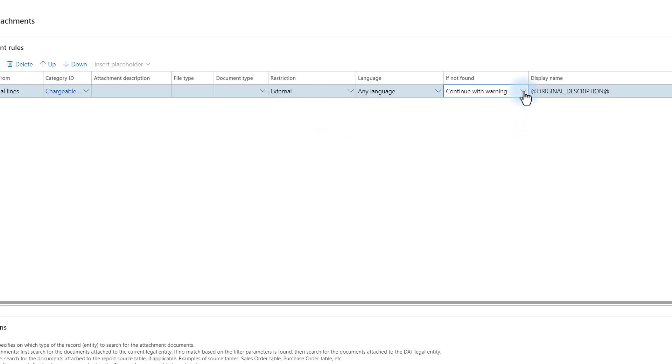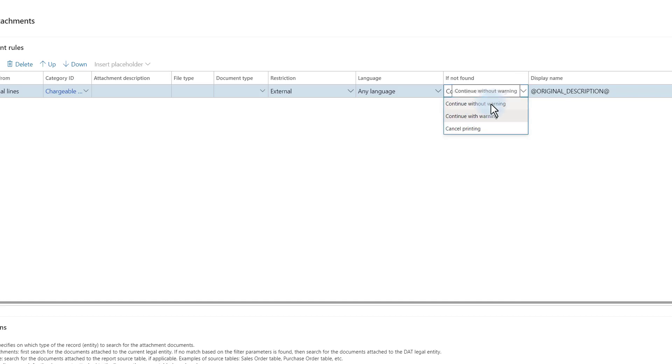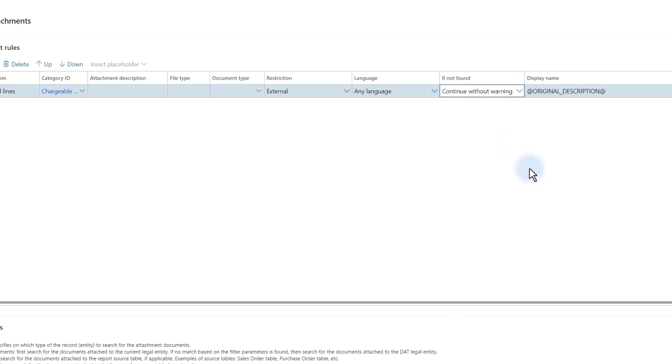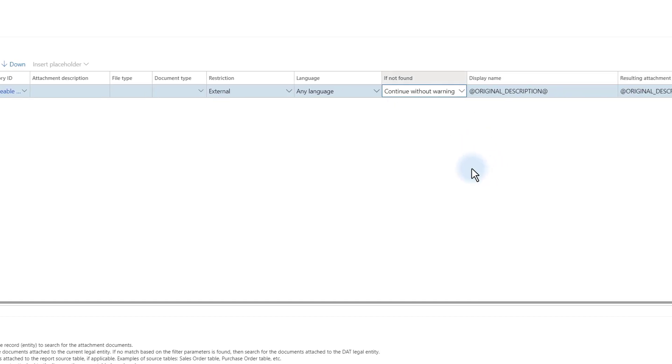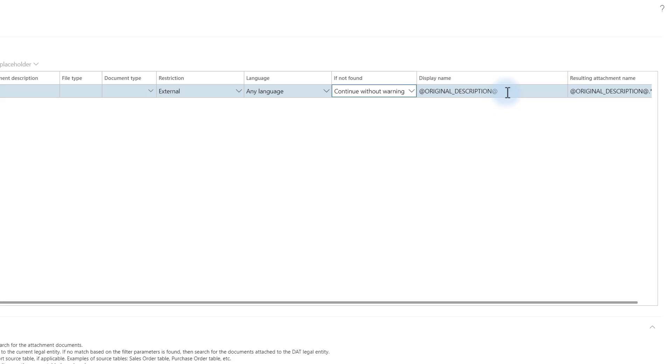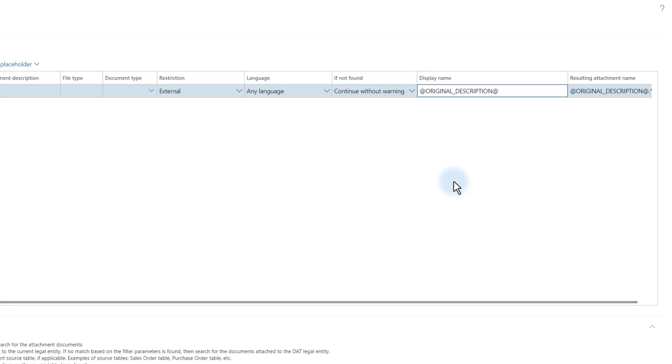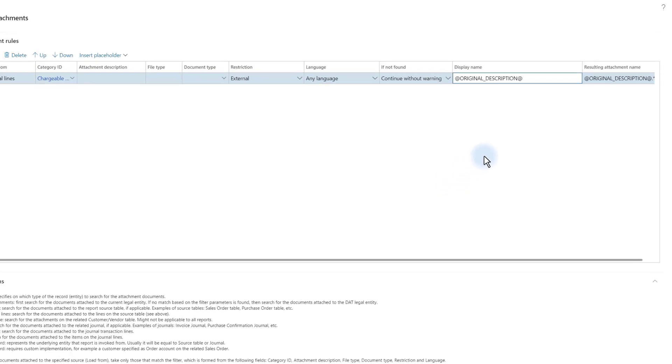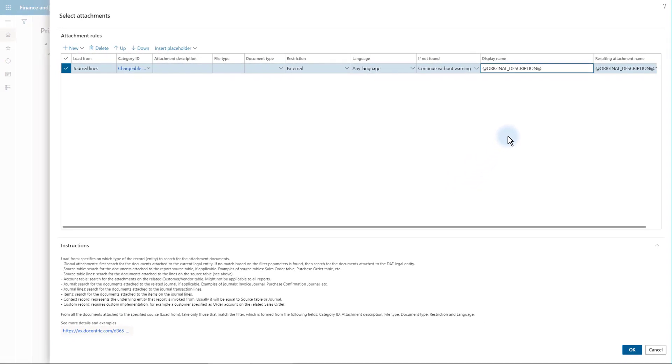We saw that some of the documents were file document type and some were images, so let's not limit based on the document type. We can further fine-tune by specifying the restriction, so maybe it makes sense to select only the external restriction. Finally, what if I don't have any attachment based on this rule? I can raise an error if the attachment is mandatory for my business process, but in this case I will say continue without warning, as it is the regular situation. I will leave the original description, because we took care to give these attachments some meaningful descriptions while attaching them to the transactions. We save these settings by going out of the print destination.